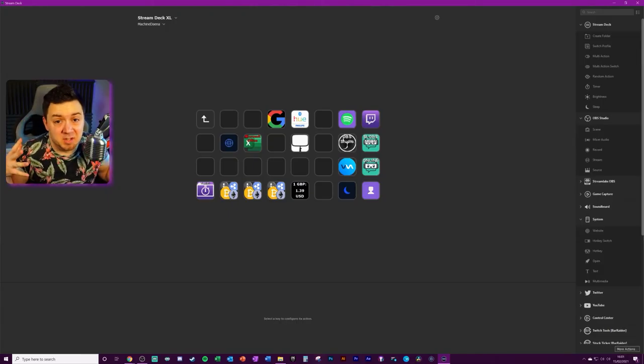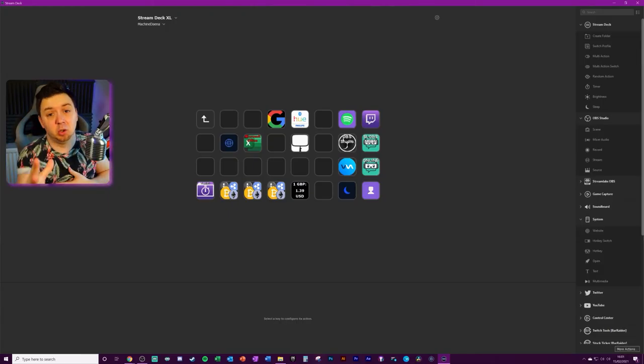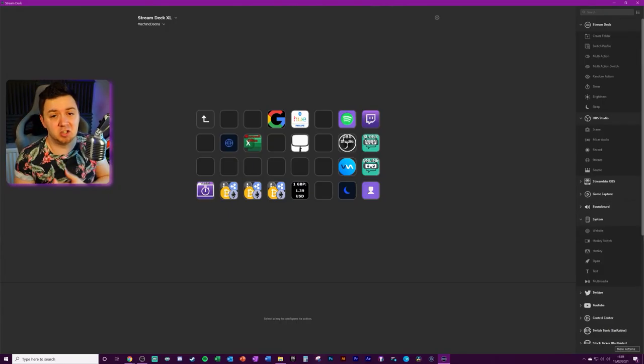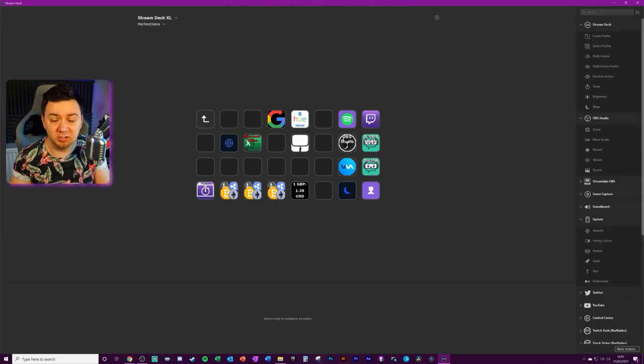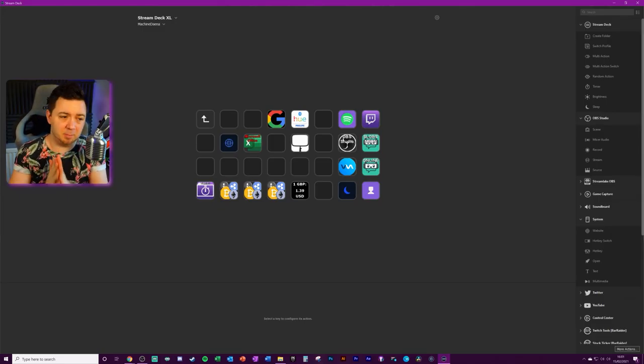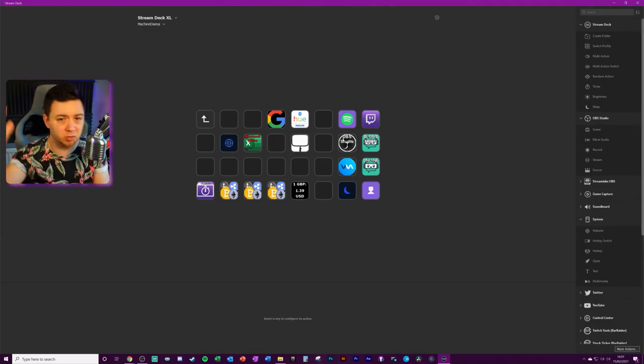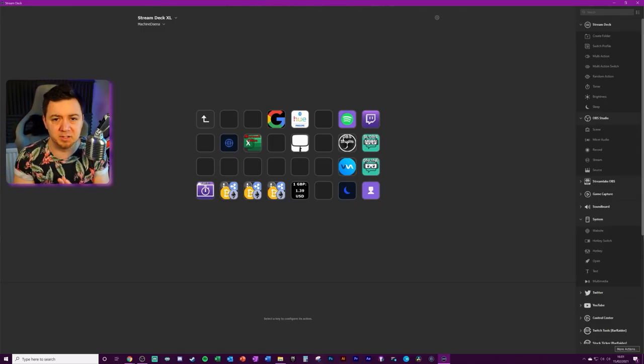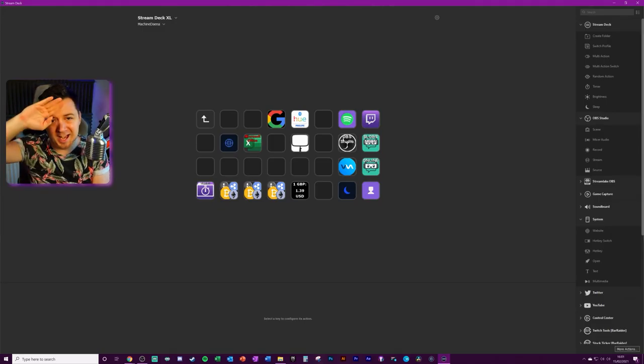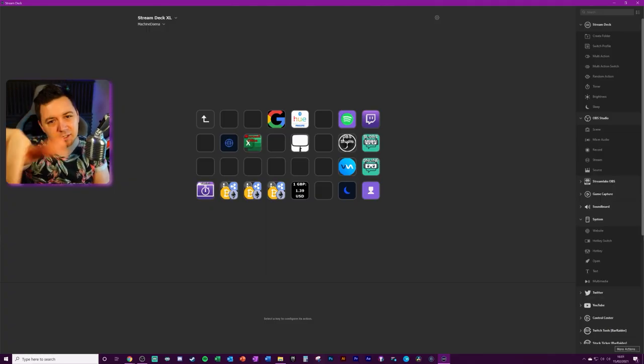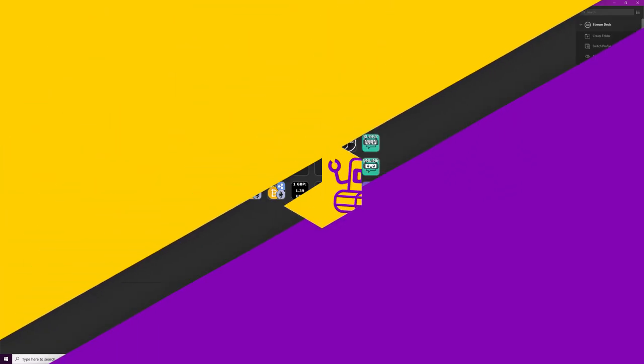That's it, it's as simple as that: how you can launch applications using the Elgato Stream Deck app. If you found this useful once again, feel free to give it a thumbs up and I will see you guys on the next video. Take care.